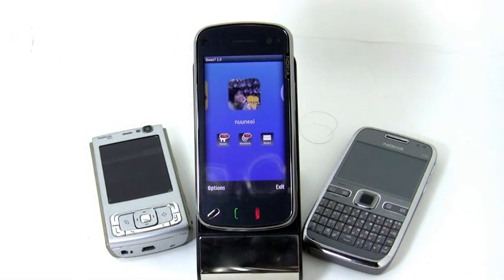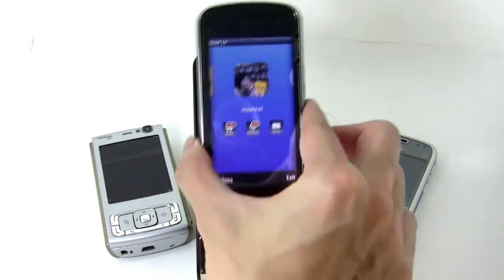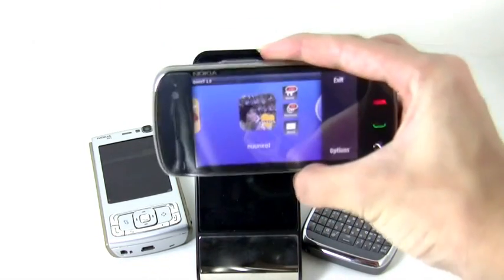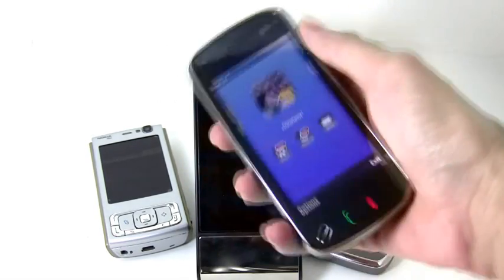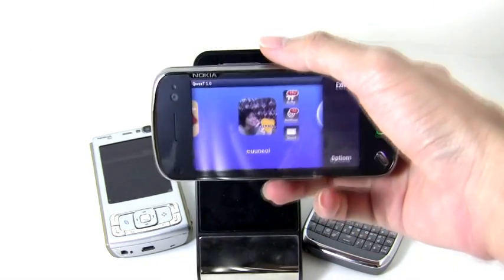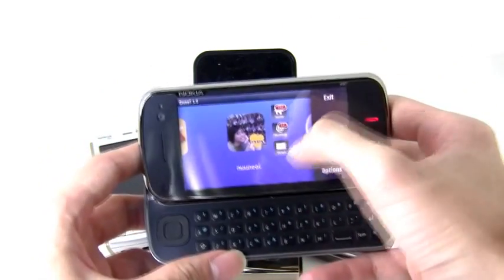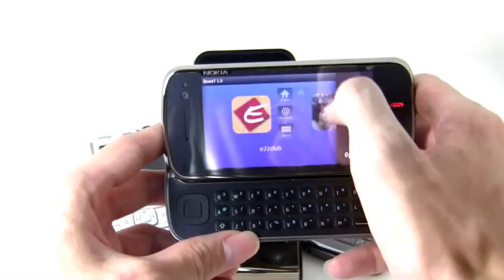Quid supports many screen sizes. You can use it in both portrait and landscape mode. Everything works fine.